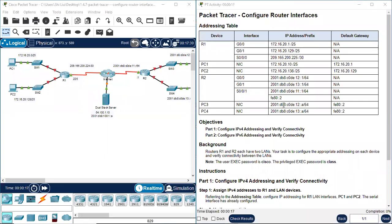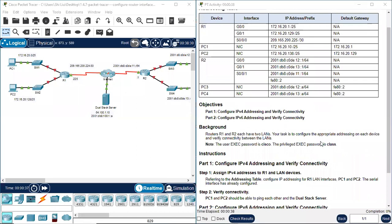Hello everyone. Today we are going to do Packet Tracer of System A2 version 7.1.4.7 - Configure Router Interfaces. Here's the Addressing Table. Objectives: Part 1, configure IPv4 addressing and verify connectivity. Part 2, configure IPv6 addressing and verify connectivity.